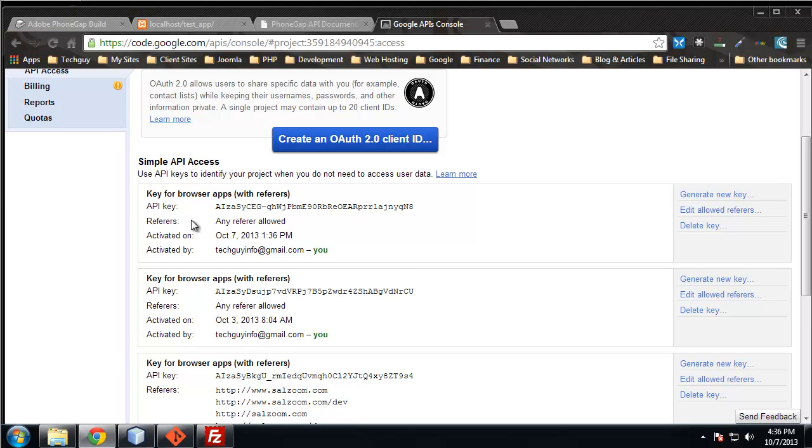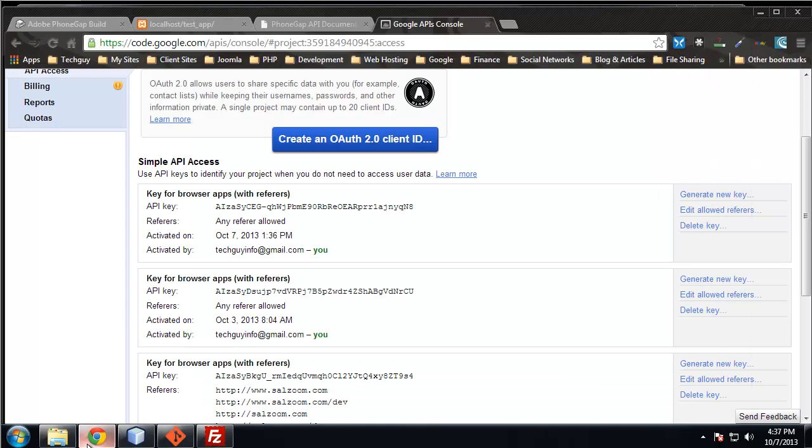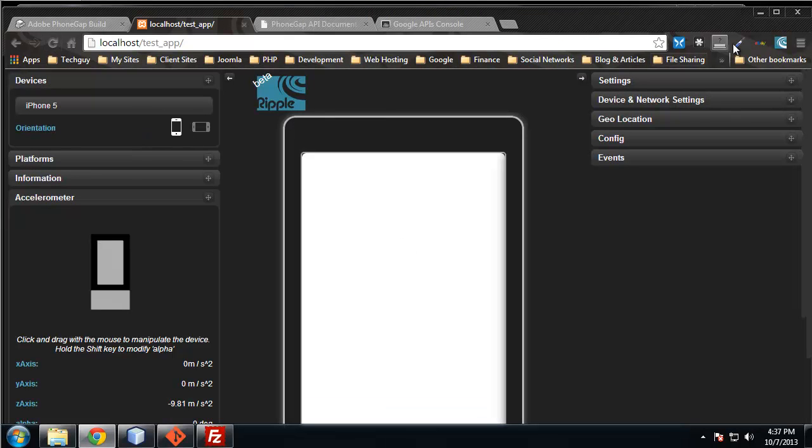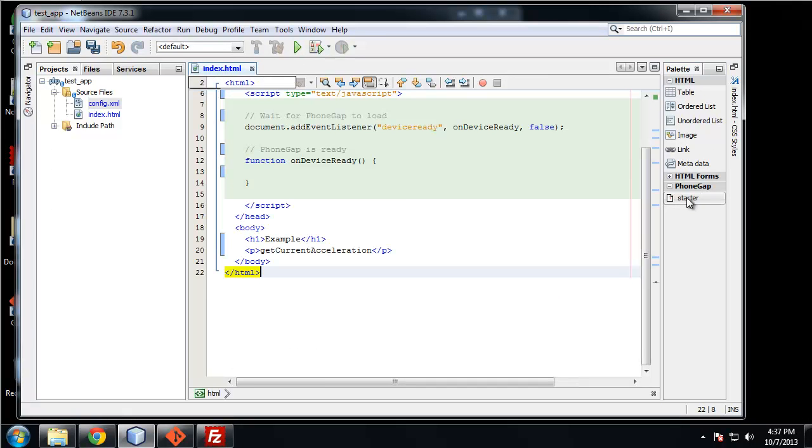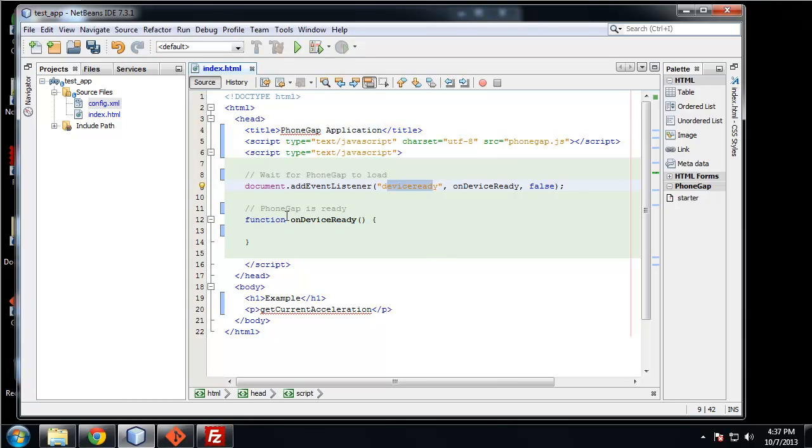Now let's go back to NetBeans. I have a clear project here, and I have it loaded in Ripple as well. Let's add in our starter code. It throws out the device ready event, and we catch it in this function.